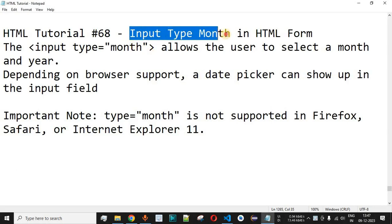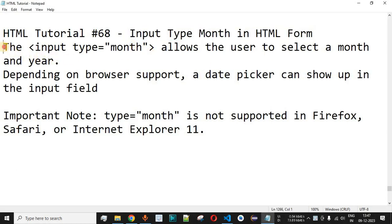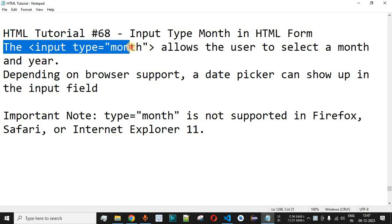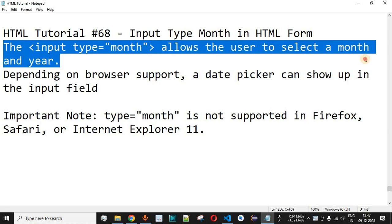Now we will see input type month in HTML form. Basically, the input tag along with the type month allows the user to select a month and a year, and this we are going to check with the help of examples as well.